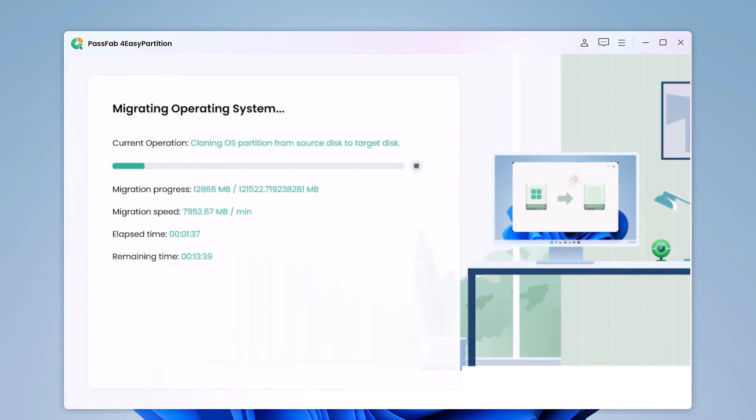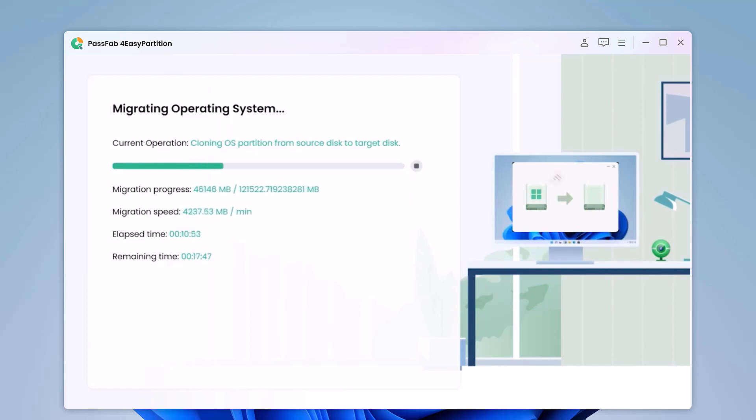In the preview interface, check the information of the source and target disk. Then click Start to perform the system migration.